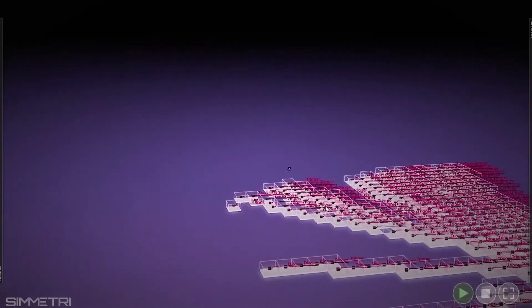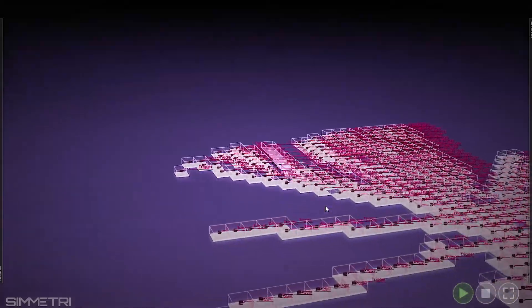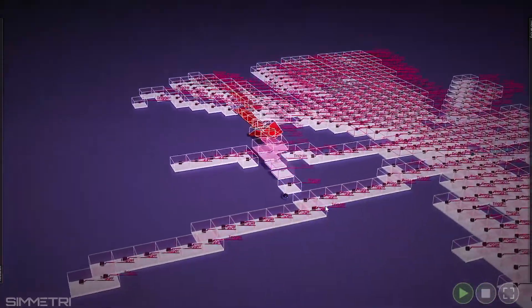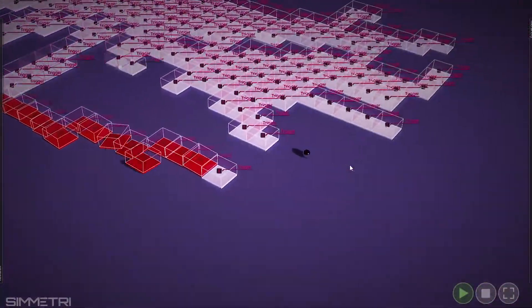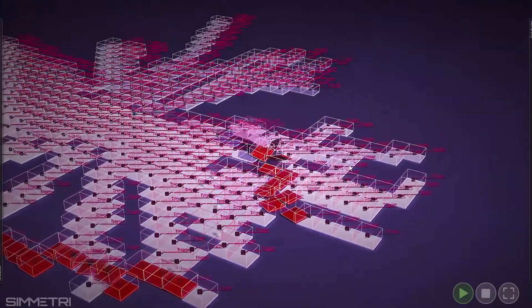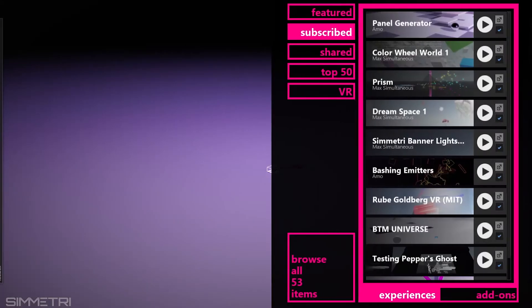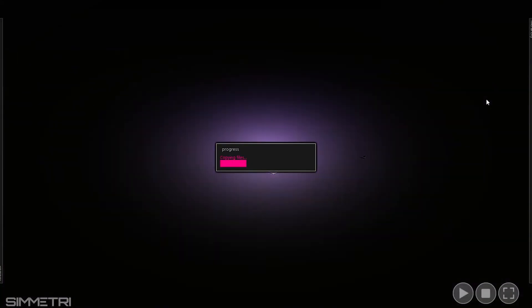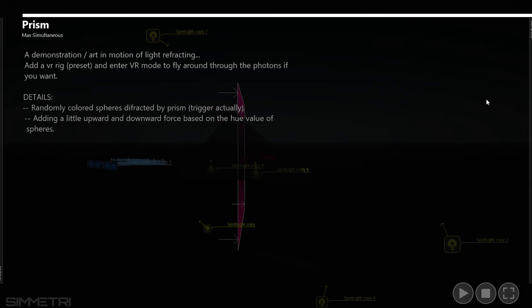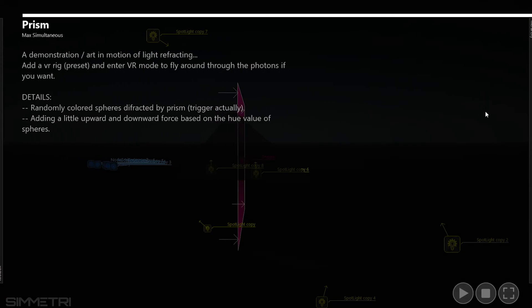I don't really have any negative thoughts about the software after using it for a little while. So in conclusion, definitely if you're into virtual reality, give Symmetry a try. It's pretty rad. And yeah, that's all I can really say about it.